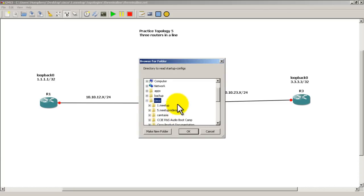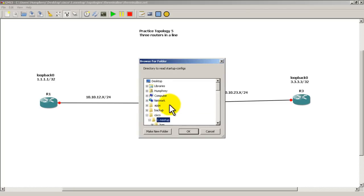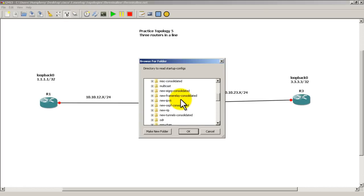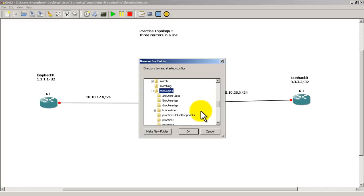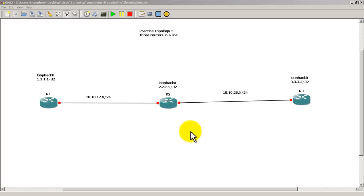We just need to find our folder that we saved it. We go down to topologies, and let's see where we are here. 3 in a line is where I saved mine. We'll click OK.